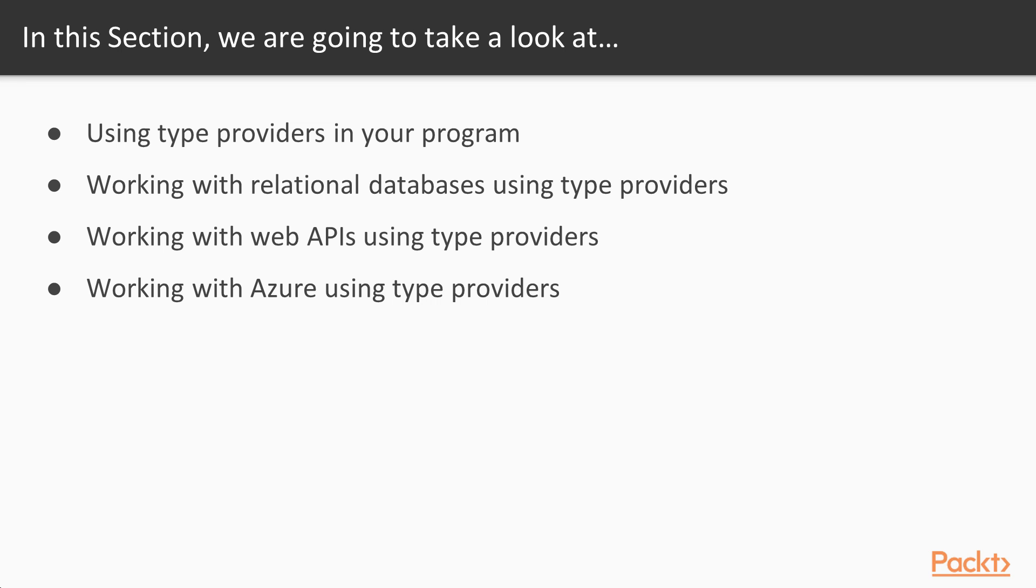It will tell you how to get the Type Provider code into your program and how to create and use a simple Type Provider. The remaining videos will be addressing Type Providers for specific kinds of data. In the second video, we'll look at the relational database Type Providers, which were part of the original release of this technology.